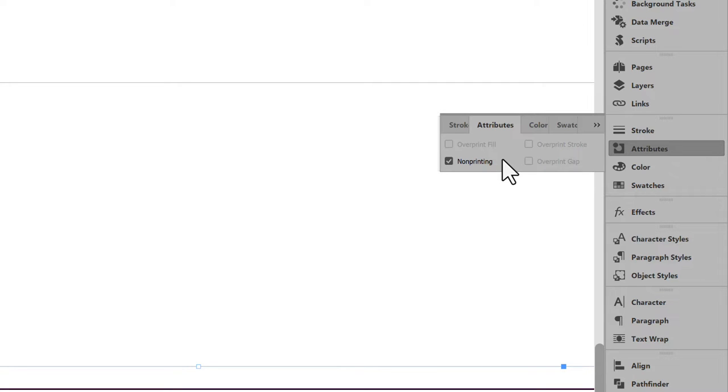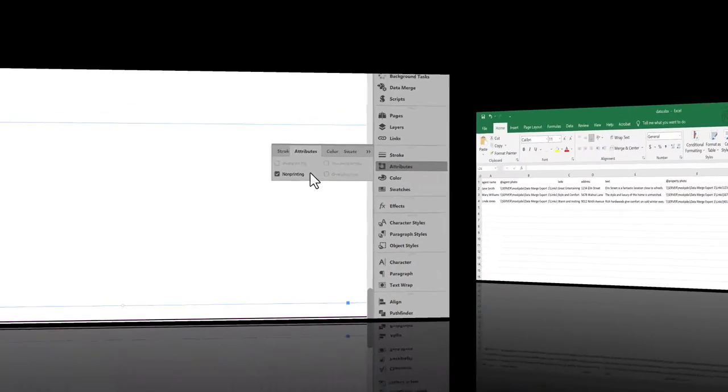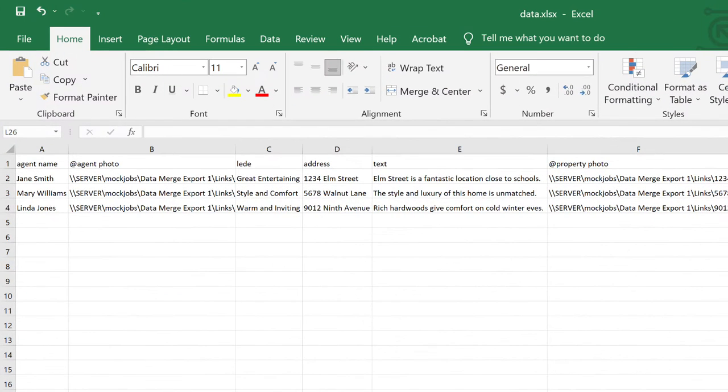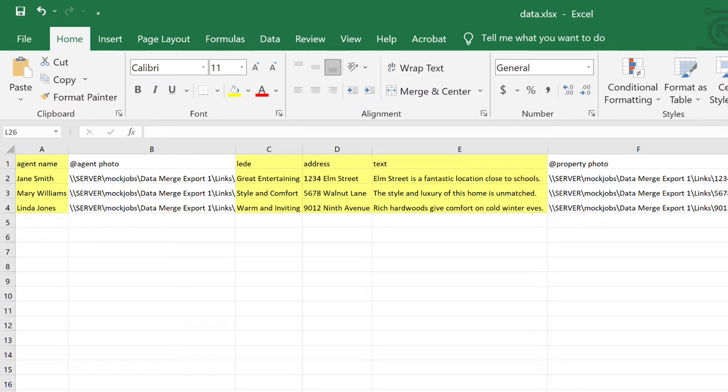Now let's look at the CSV. Everything is as you'd expect for a data merge. Columns for text and columns for images with the at symbol prefix.